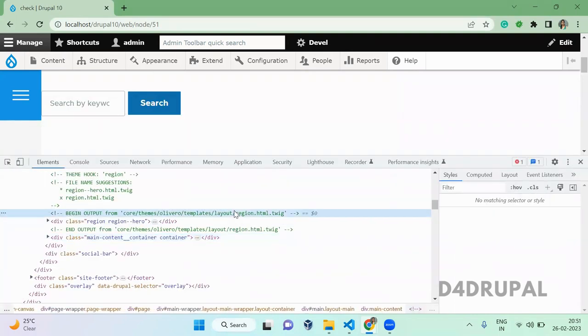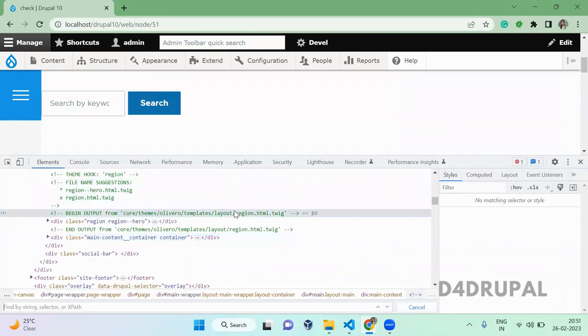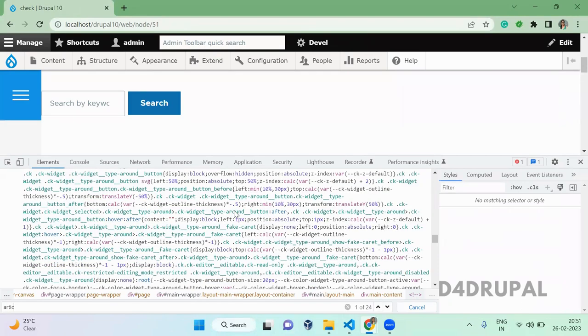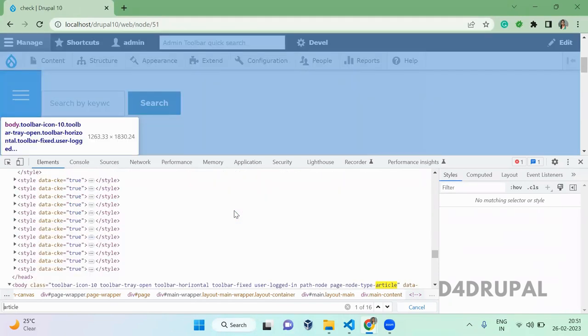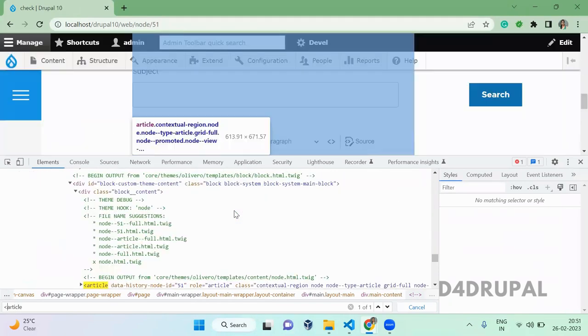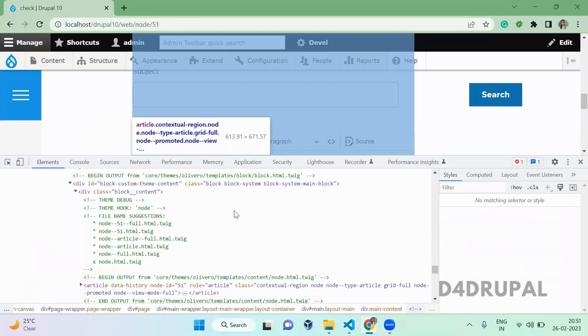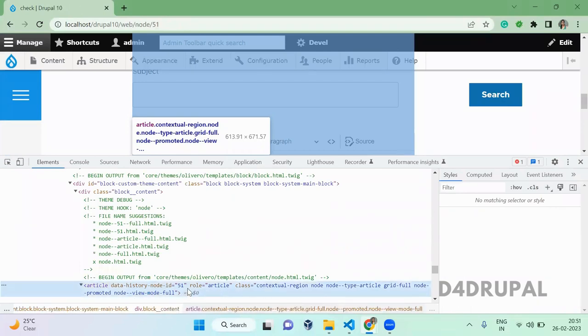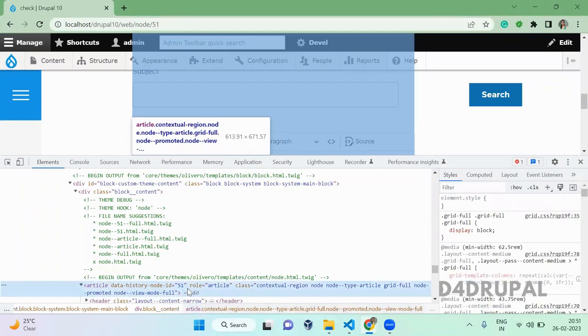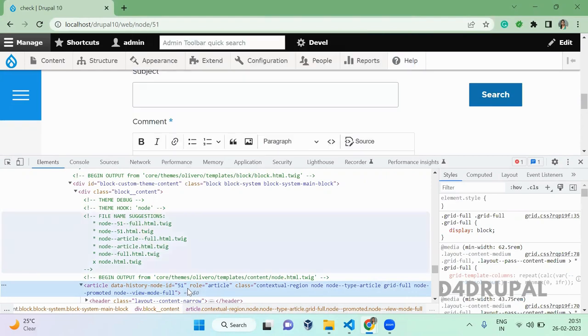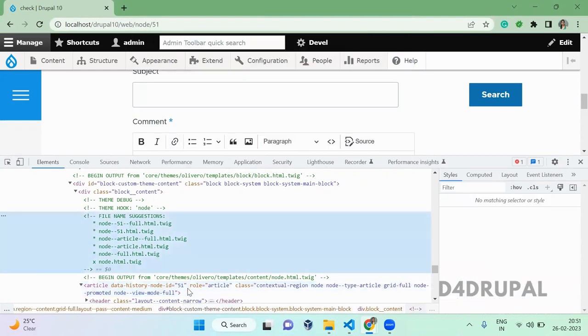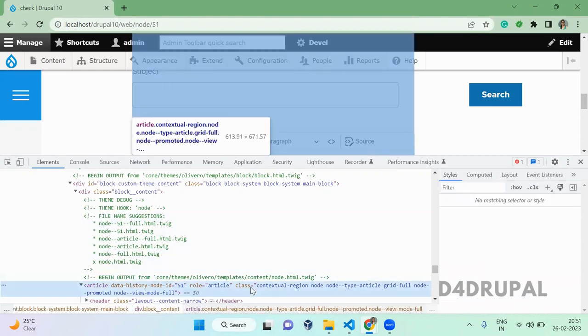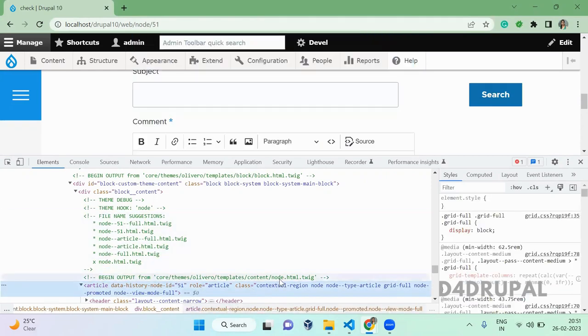So you'll be able to see there is a tag called article. So this is the article tag which contains all your node data, and this article is coming from...